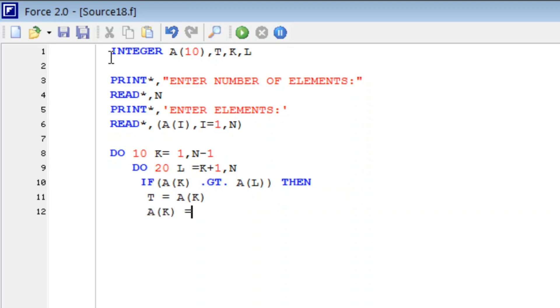A(K) is equal to A(L), and A(L) is equal to T. Then ENDIF.